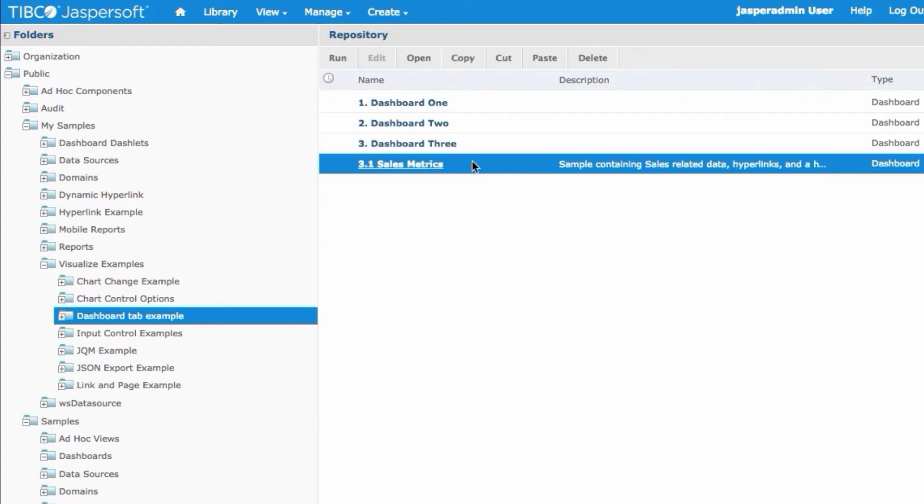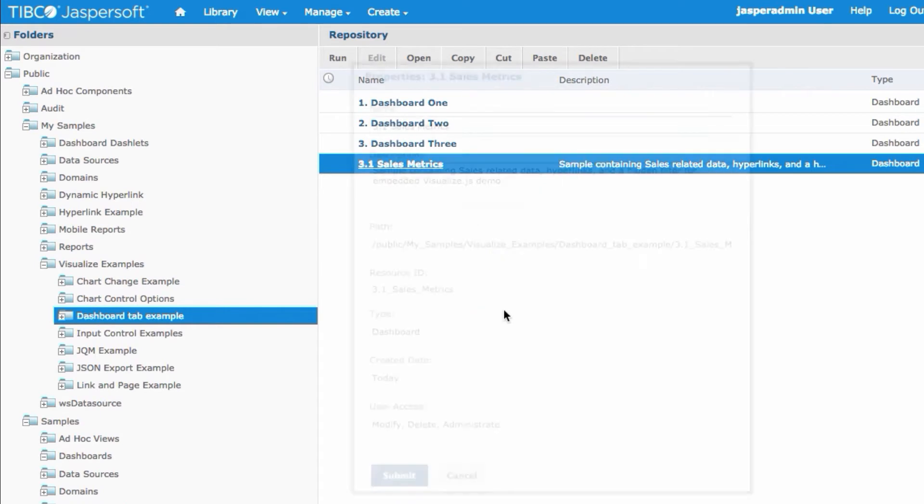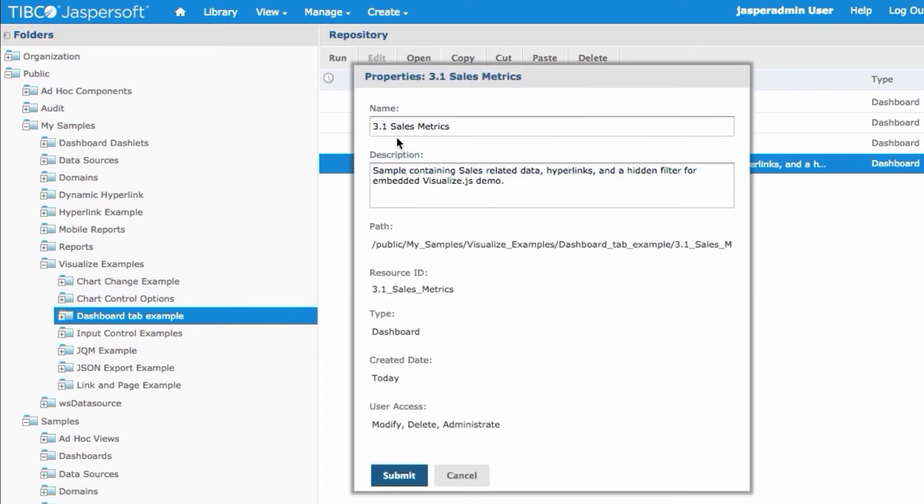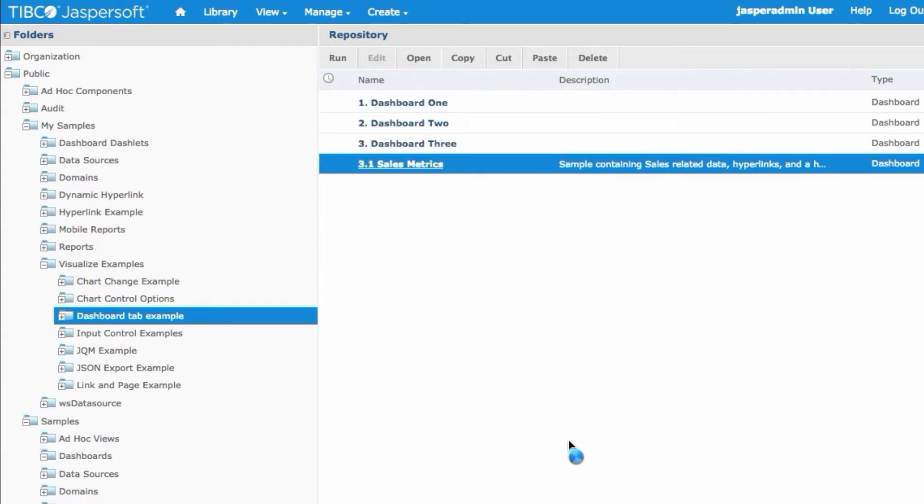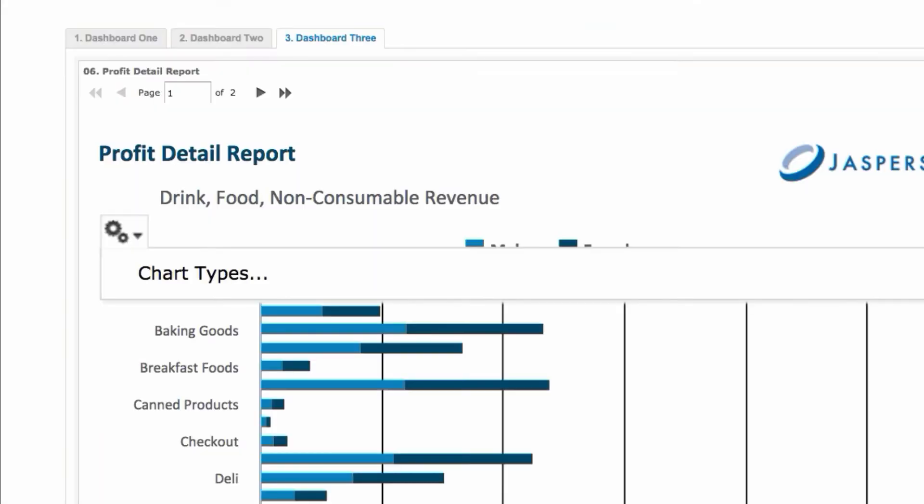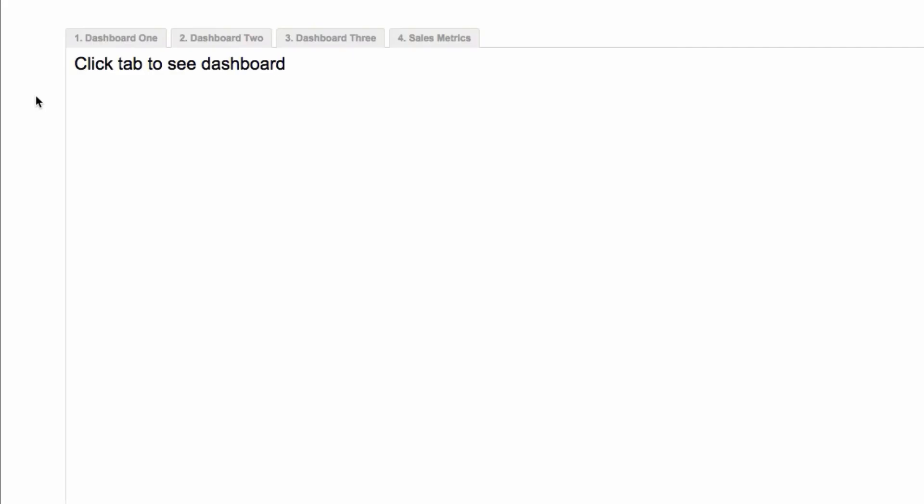I'm going to change the name of this one. We're going to make this number four. Now if we come back to our example, one, two, three, let's do a refresh. Well you now see four. Kind of cool.